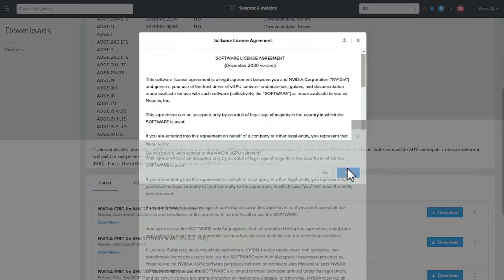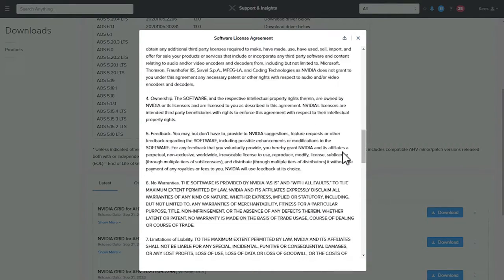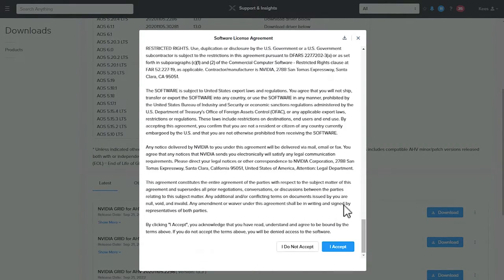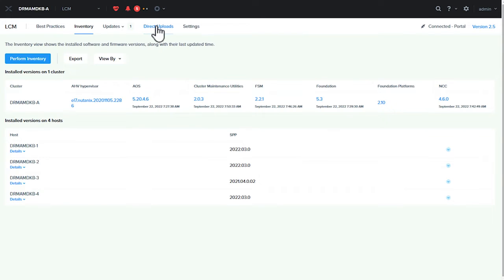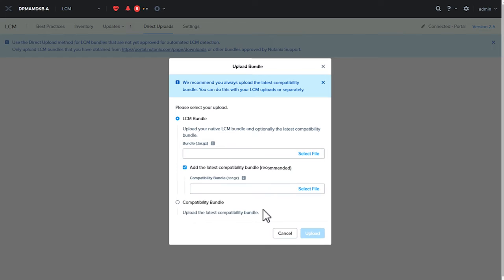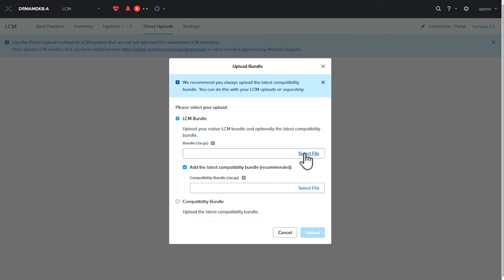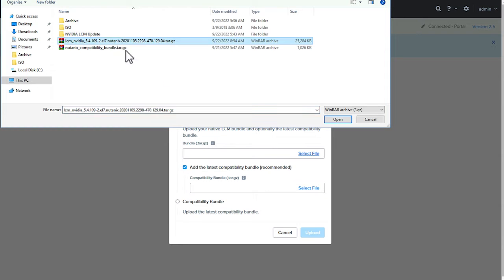After reading the software license agreement carefully, I click on I agree to start the download. I already downloaded the compatibility bundle from our portal and I'm uploading both files into LCM.